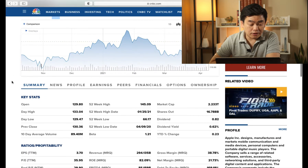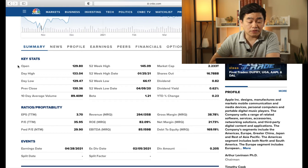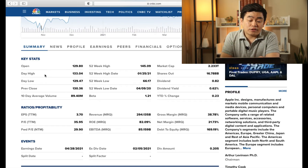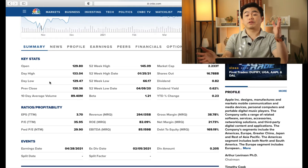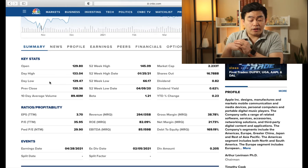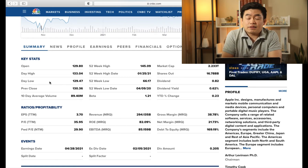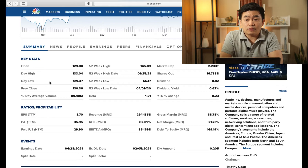Going down to the important details here, under the section called Key Stats is where you want to learn about and understand the details. For April 9th, it opened at $129.80. The high for that day was $133.04. The day low was $129.47. So you can see it was hovering and moving between $129.47 and $133.04 — that was the fluctuation for that day, which isn't much because this is a big company. The fluctuation wouldn't be that much compared to something like Bitcoin or Tesla.